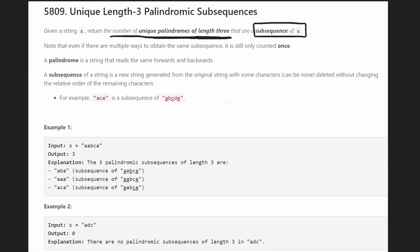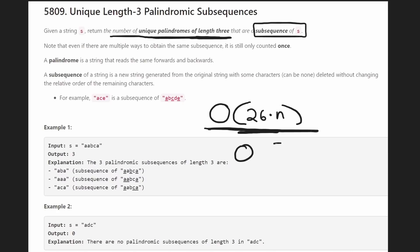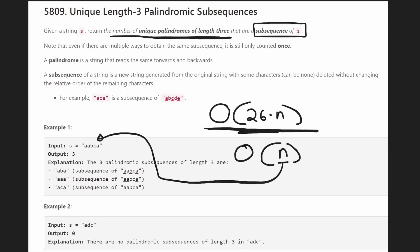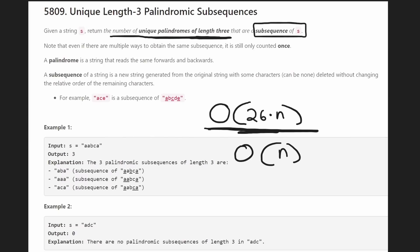Just a quick disclaimer: I'm going to be showing you the solution — at least the best that I could come up with — which is a 26 times N time complexity solution. The memory complexity is going to be O(N), where N is the size of the input string S. If you have something better, I would love to hear it in the comments. But let's go through the logic of how we can arrive at this solution.